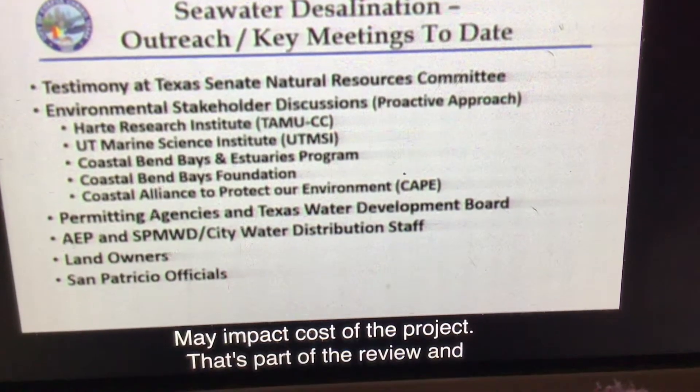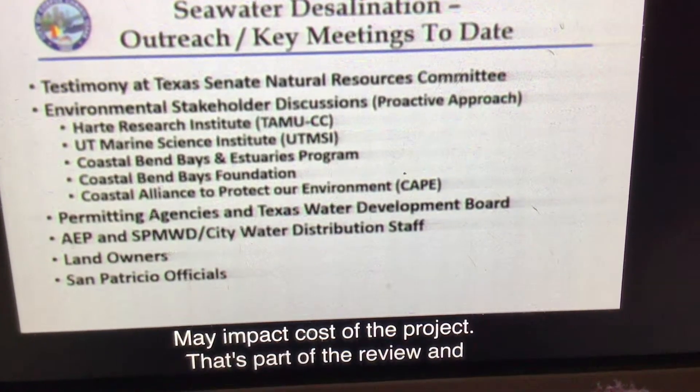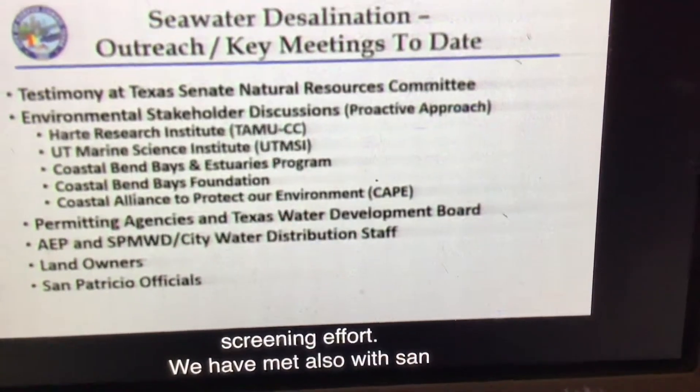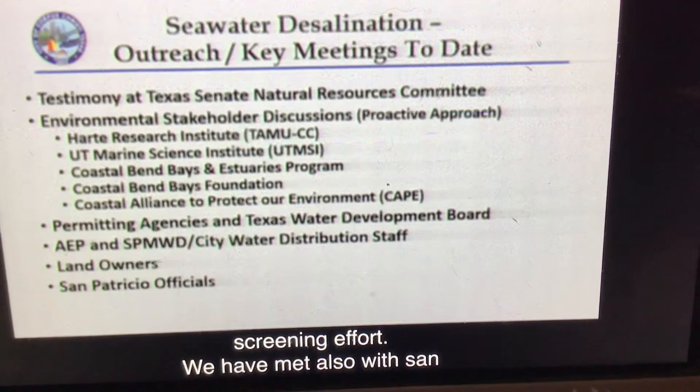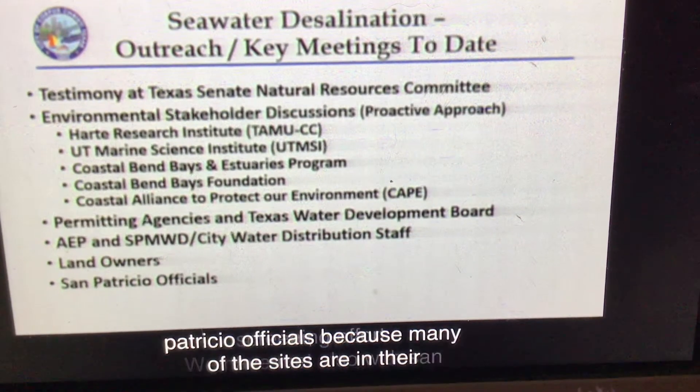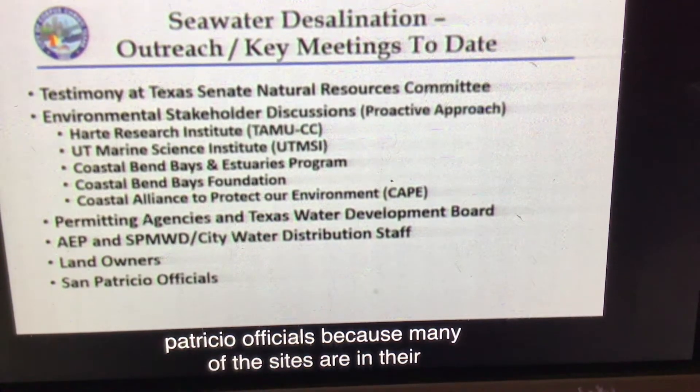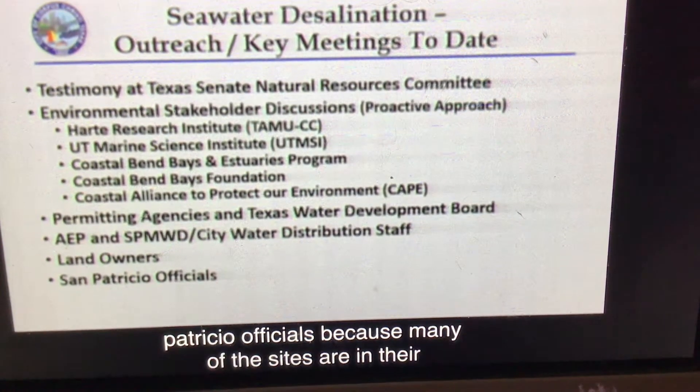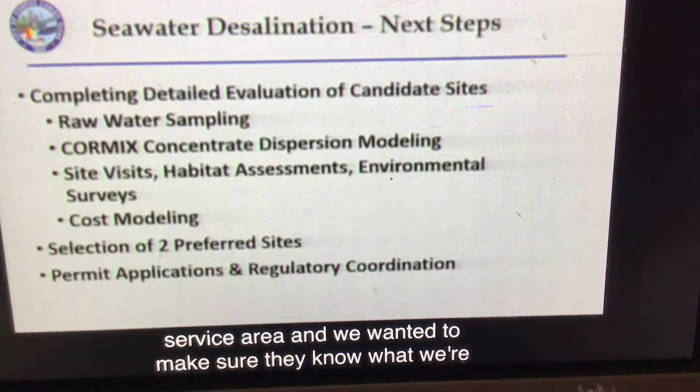We've also met with San Patricio officials because many of the sites are in their service area, and we'd like to make sure they know what we're doing and why we're doing it.